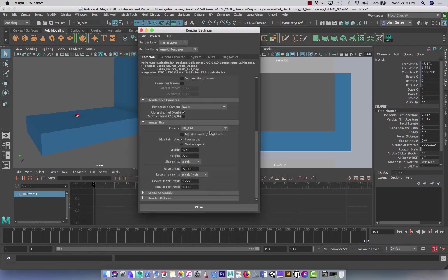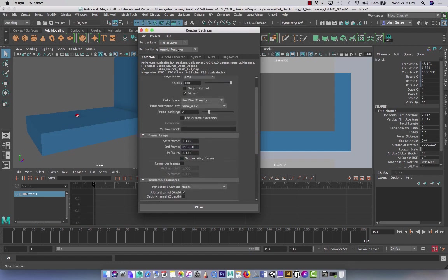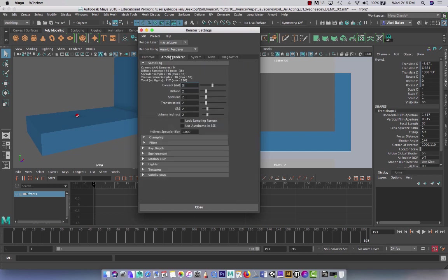And you guys in class said you want it to be HD 720. So it is 1280x720. Second thing, obviously, we're rendering in Arnold and we're leaving it really low here. Three, two, two. That's it. Arnold. So I'm going to close this.